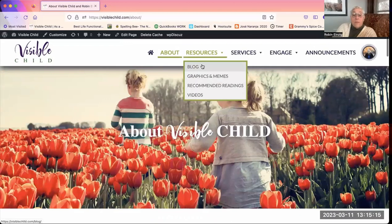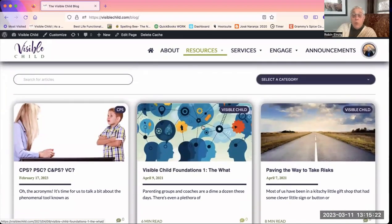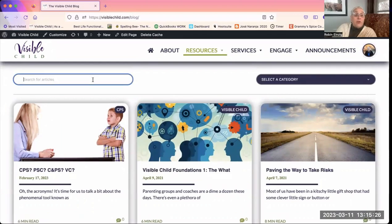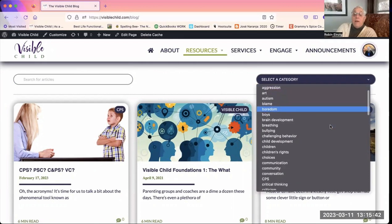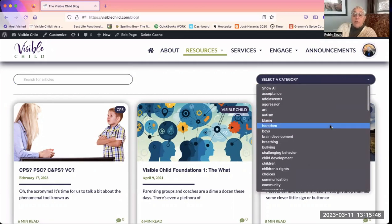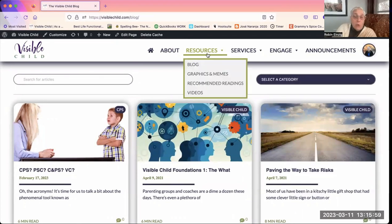The blog page allows you to search for any word or topic — the search function is very good and will show you all blog posts that address that topic. You can also select a category. There are lots of them that address various concerns — you can scroll through and choose a category, and all the blog posts with that keyword will come up. When you read a blog post, there will be suggestions for other relevant posts at the bottom as well.